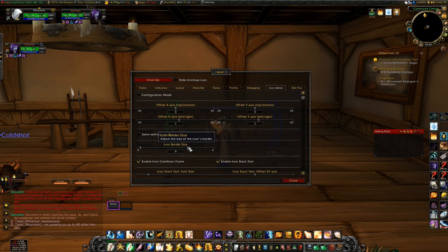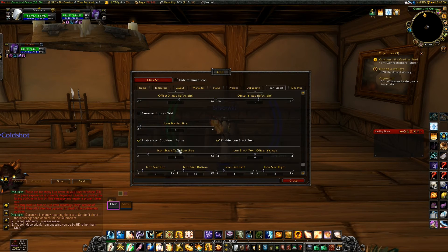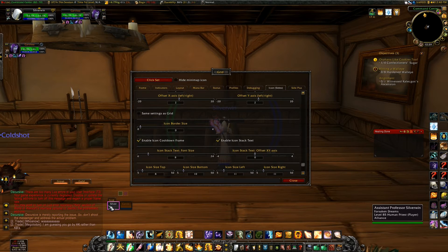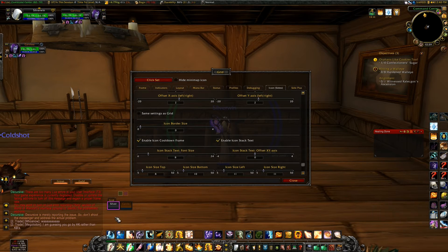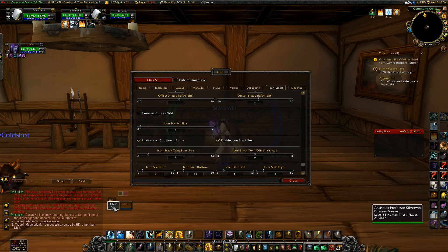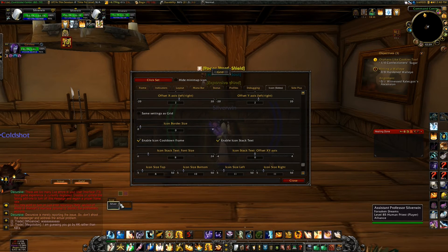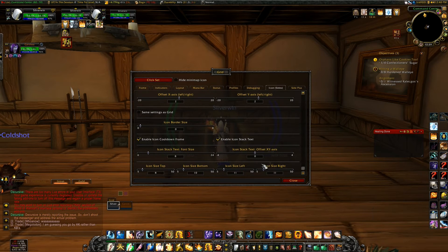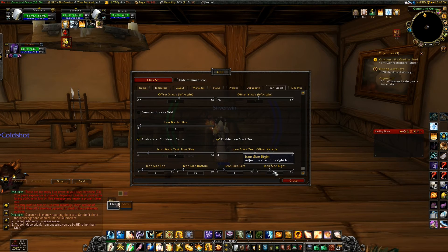Icon size is where you can change the sizes of the actual icons on the sides when you have your side indicators set up. If I go to Icon Right Side, that's where I can change the size of that icon.